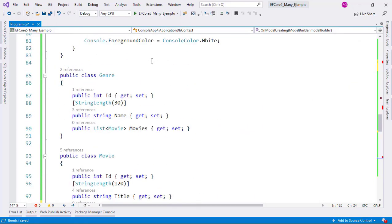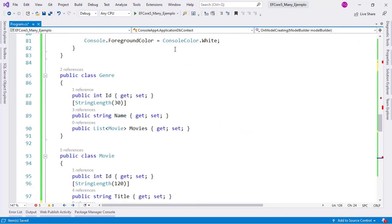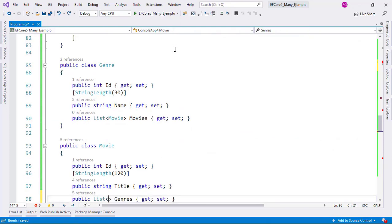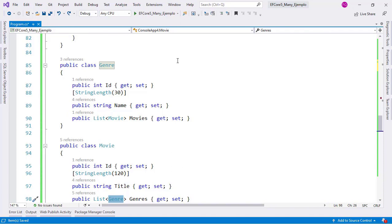As you can see, with Entity Framework Core 5 you can bypass the intermediate class when modeling many-to-many relationships, and if you need to customize the join table, you can do that using an intermediate class with configurations in OnModelCreating. I will put the code for this tutorial in the description of this video. If you like this content, please subscribe to my channel and let me know what you want me to cover next.